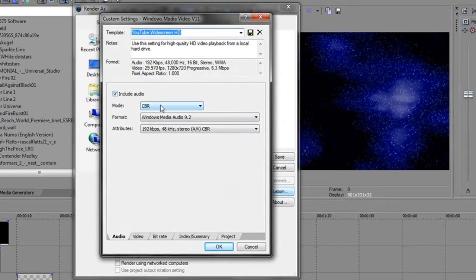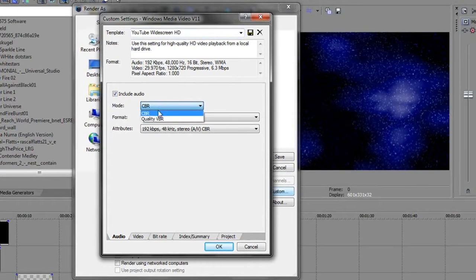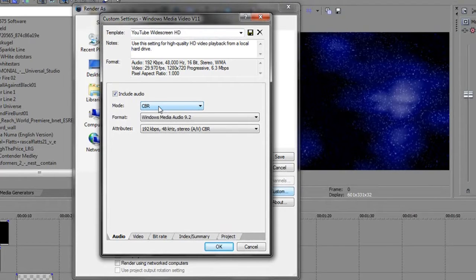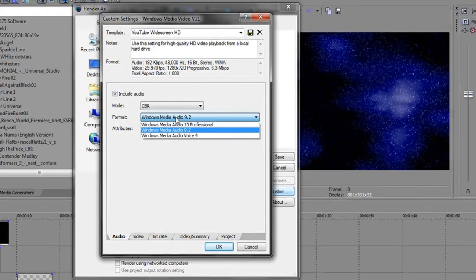All right, now this is your audio. You're going to want CBR mode — from what I know, CBR mode is basically like an automatic setting. With VBR you kind of set what you want, so it's more personalized. If you know a lot about audio, you can probably do Quality VBR. Format: Windows Media Audio 9.2.